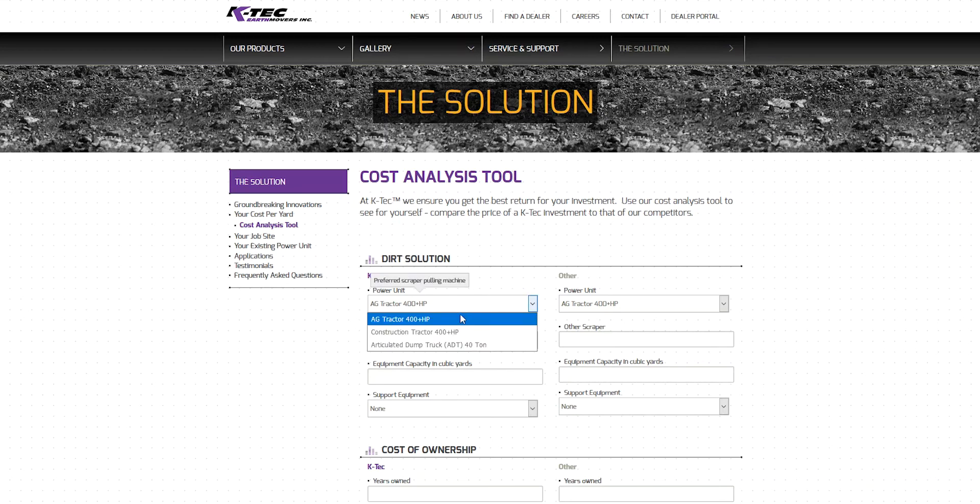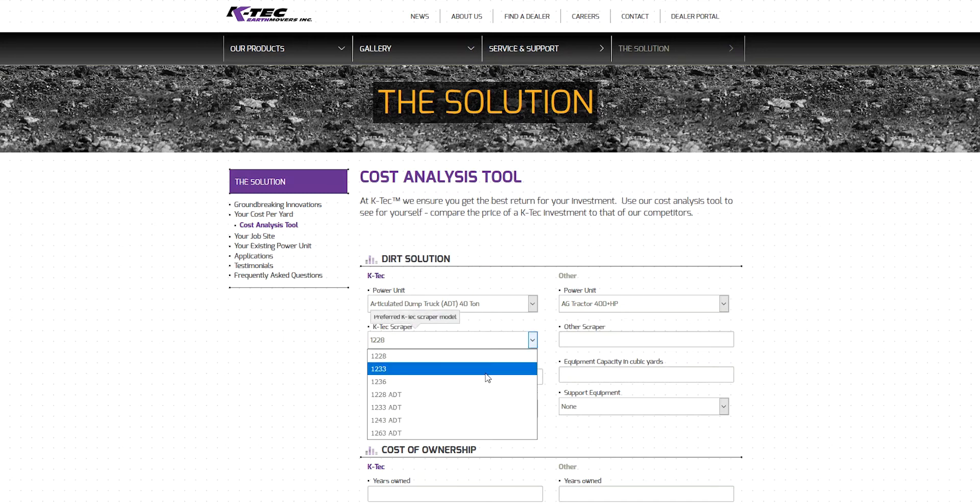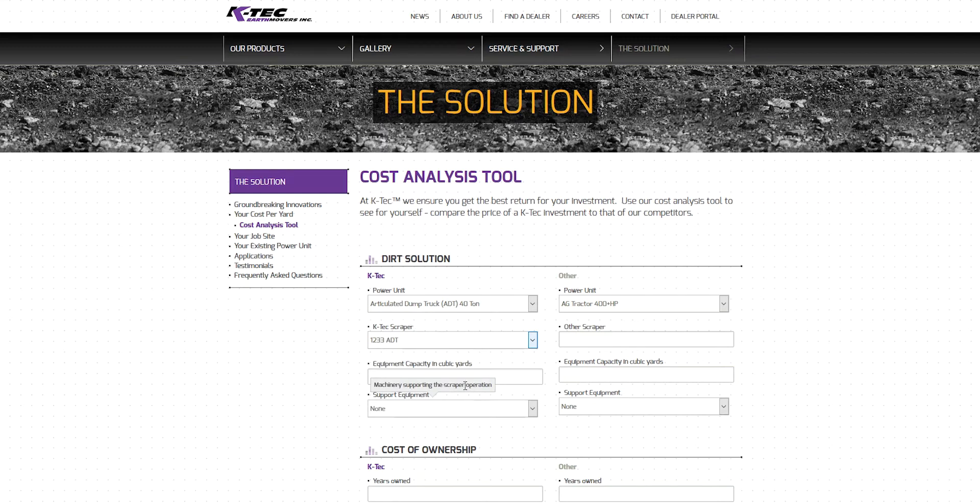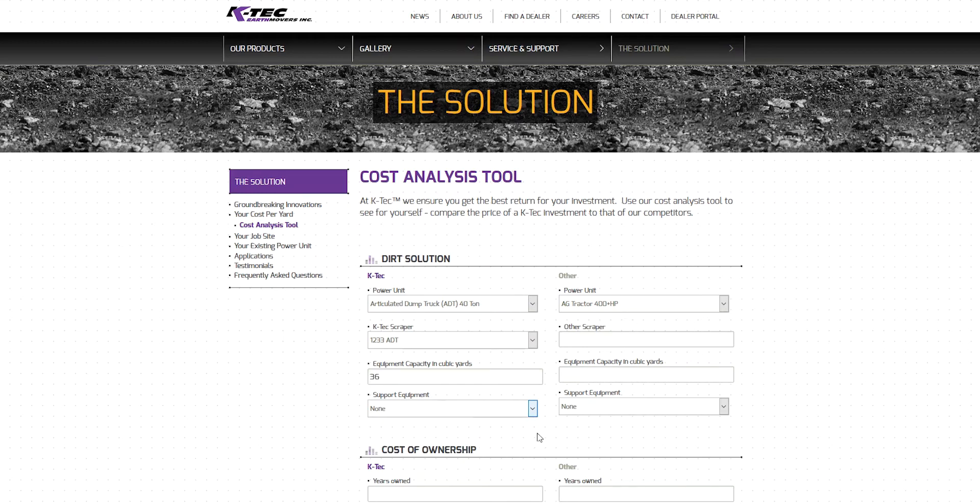Let's start by entering the equipment details and capacities. For this scenario, we will use KTEC's popular 1233 80T scraper model pulled behind a 40-ton articulated dump truck. We then need to confirm the capacity of the scraper. The ISO heaped capacity of the 1233 80T is 36 cubic yards, so we will input 36 as the number. For support equipment, we will select None for this example.